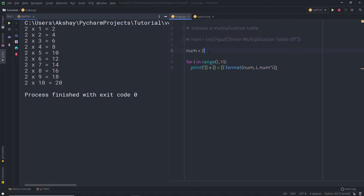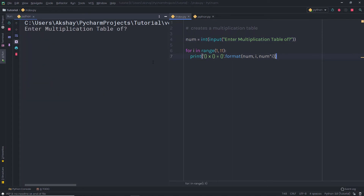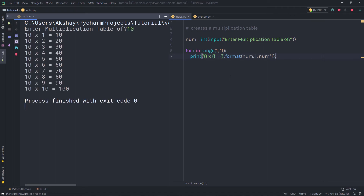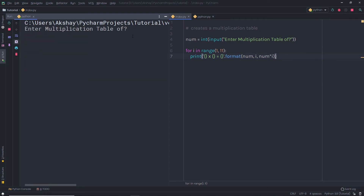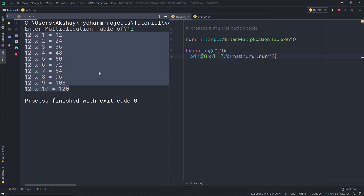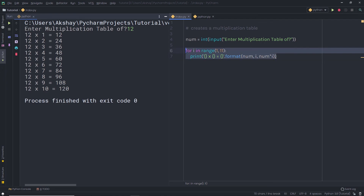Now I'll uncomment the user input statement to get the number from the user. When I execute the file, Python asks to enter the table number. I specify 10 and press enter — the table of 10 is displayed. Running it again with 12 produces the table of 12. Using this program, you can create any multiplication table. Practice this example and understand the logic. I'll see you in the next one.